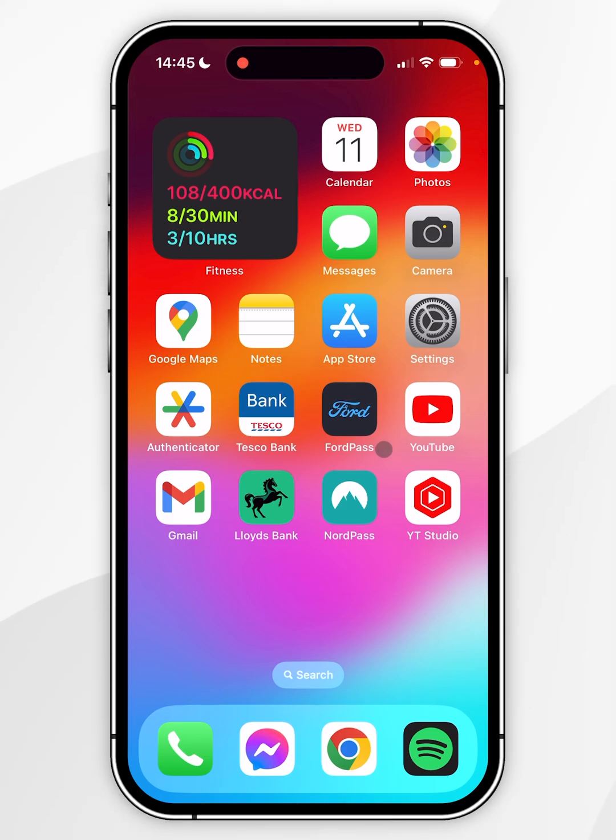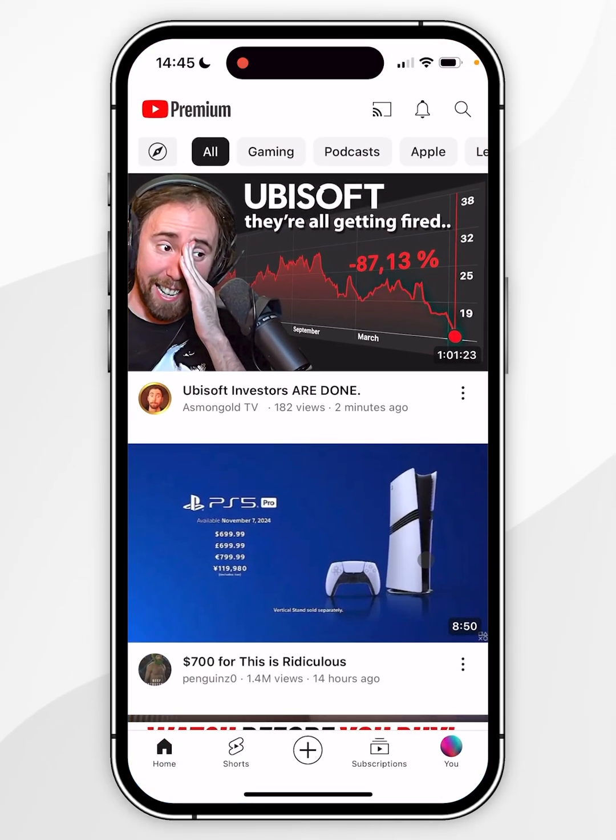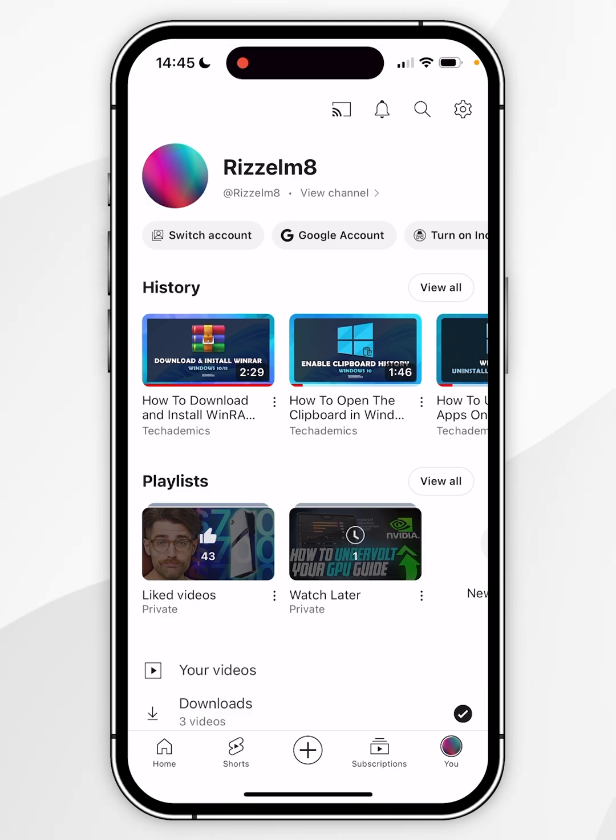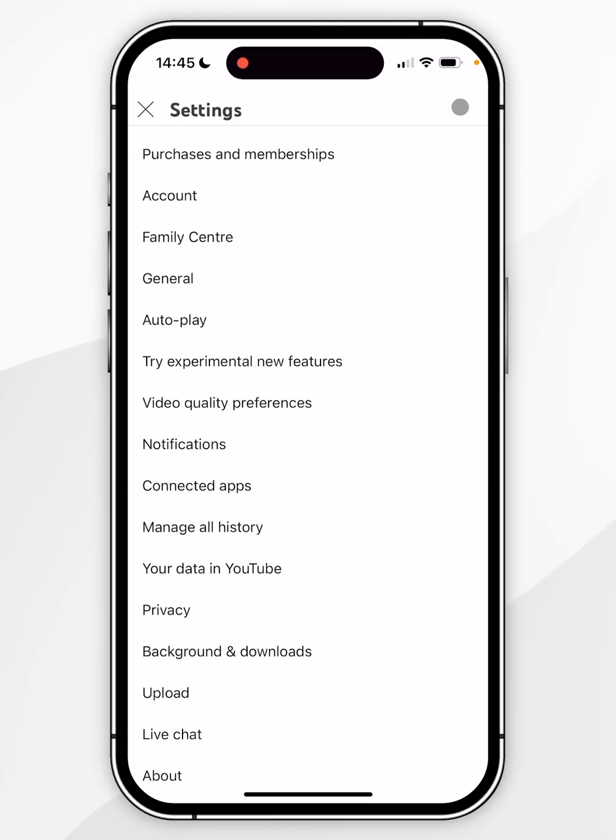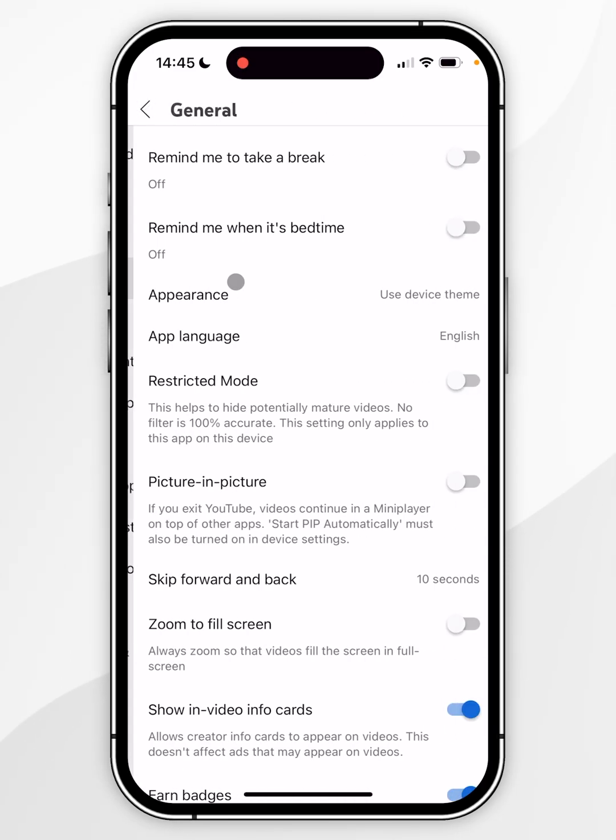To do this, go to the YouTube application and then click on your channel icon in the bottom right-hand corner. From here, click on the Settings icon in the top right-hand corner, and in the Settings menu, find General and click into that.